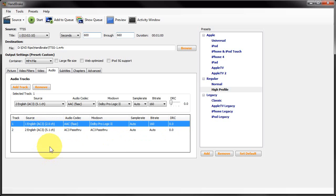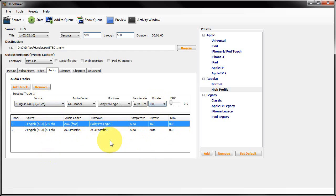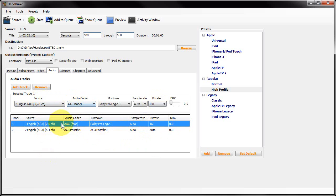It's also going to create a two-channel AAC compressed audio track as well with a bit rate of 160. If you want to change that you can change it there. If you want to change the audio codec you can change it there. Exactly why you might change this is going to simply depend on where you're planning on actually playing this video and what hardware you're going to be using.